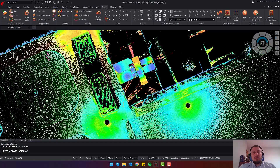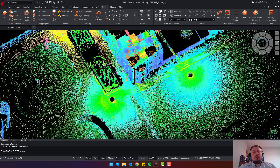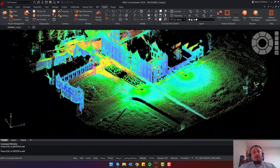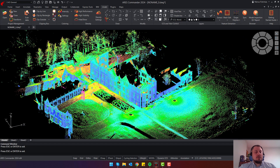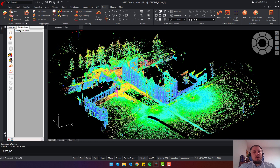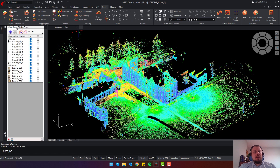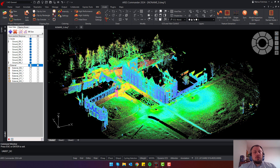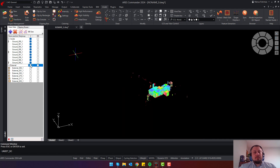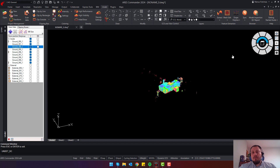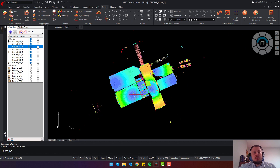That covers the basic features for point cloud coloring. Other tools to control your point cloud visibility can be found in the Scan Data Manager. Once you open the Scan Data Manager and select the Scan Data section, you will find your point cloud files inside the current project. Here you can control the visibility of an entire group or each individual file.